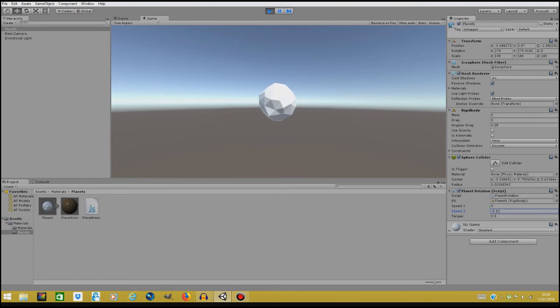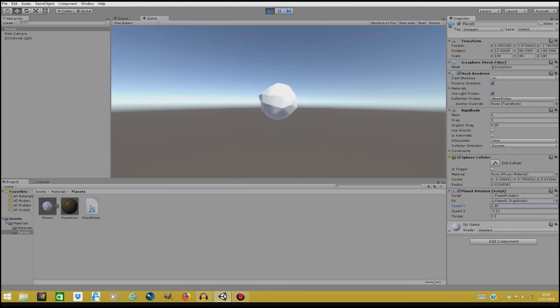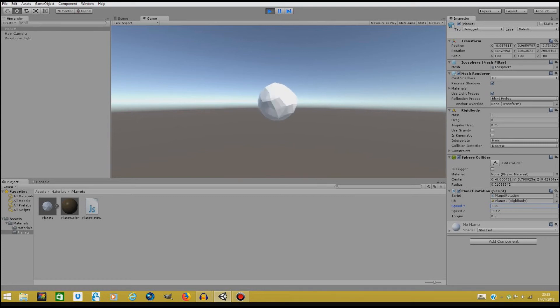Also we can change the speed y and it's going to rotate a bit up, as you can see, change direction. If you change this a lot, it's going to turn a lot more on the y-axis, and that's basically all. You can mess around with it.